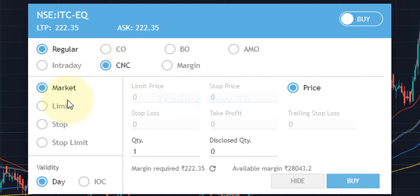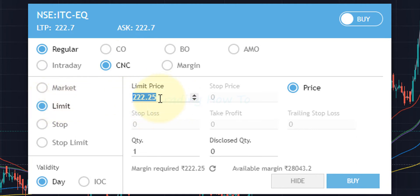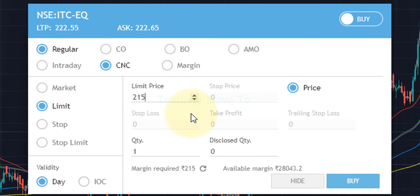After selecting CNC, we choose at what price we want to buy the stock — at whatever price is available in the market, or at some particular price. We will talk about market and limit. If we choose market price, we buy at whatever price someone is currently selling. If we select limit, we can enter the specific price — for example, 215 rupees. If someone sells at 215 then we can buy, but it is not guaranteed since someone has to sell at that exact price.